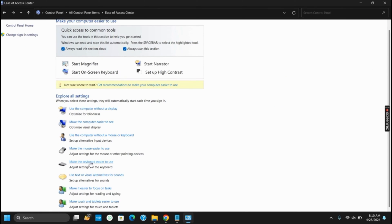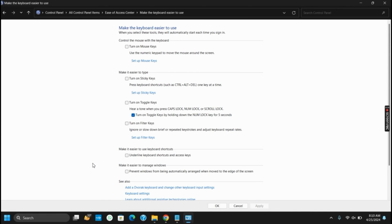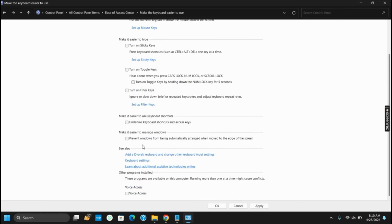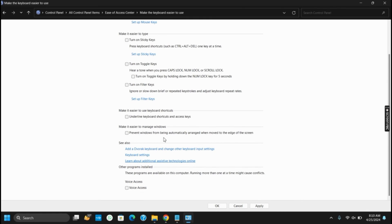Now, scroll down until you find Make the Keyboard Easier to Use. On this, you have to untick the options Turn on Toggle Keys and Turn on Toggle Keys by holding down the Num Lock key for 5 seconds. Click on Apply and then OK.